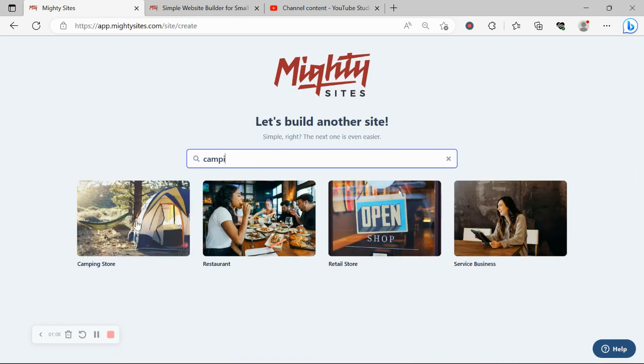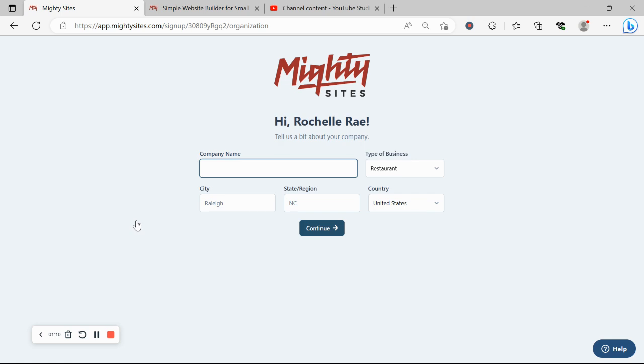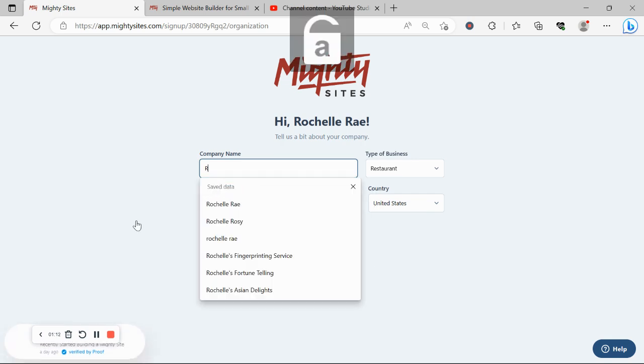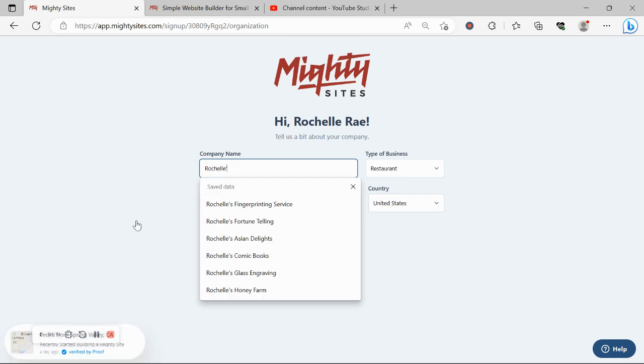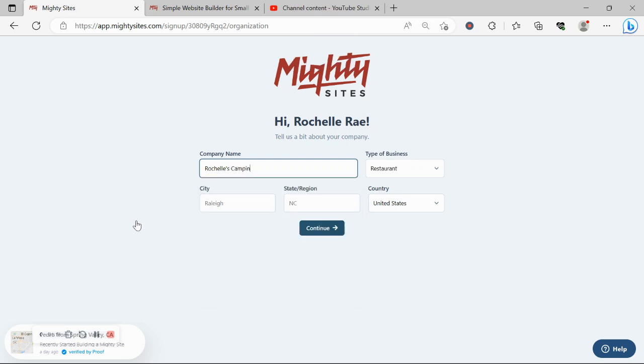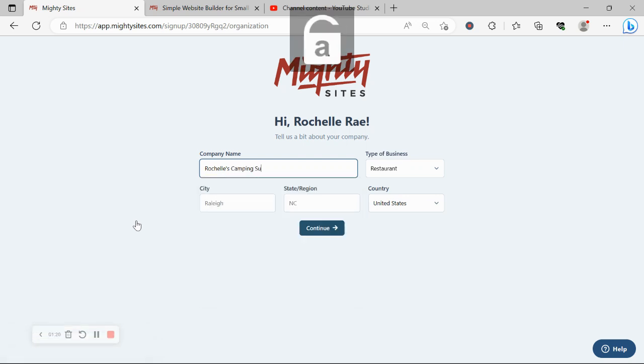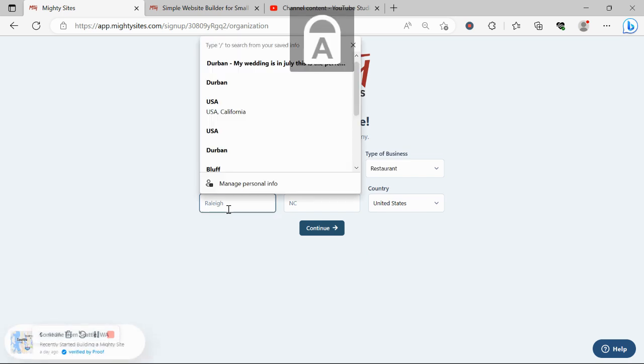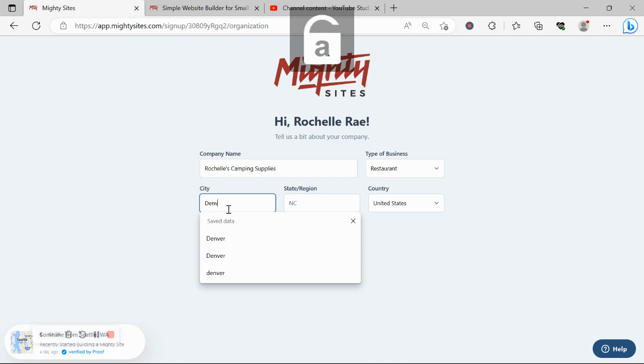Camping store—there it is. Let's go ahead and select that. Next, let's enter a few basic details about our camping store so it can generate a simple website for us. I'm going to put in my city and my state or region. It doesn't matter where in the world your camping store is located.